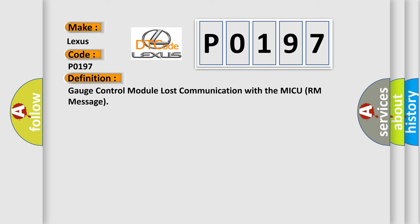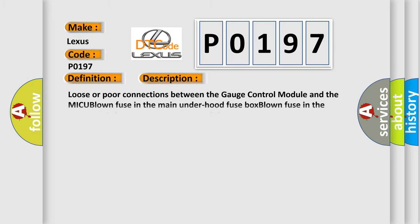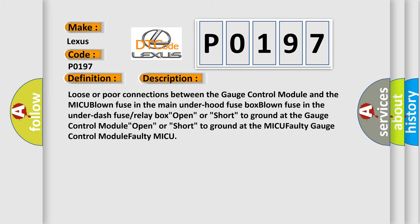And now this is a short description of this DTC code. Loose or poor connections between the gauge control module and the MICU, blown fuse in the main underhood fuse box, blown fuse in the underdash fuselet box, open or short to ground at the gauge control module, open or short to ground at the MICU, faulty gauge control module, or faulty MICU.